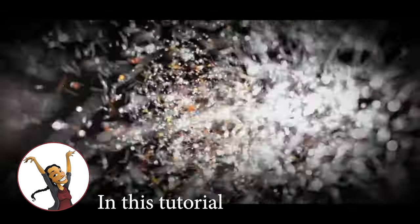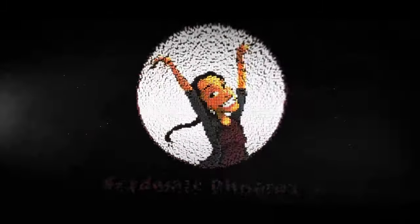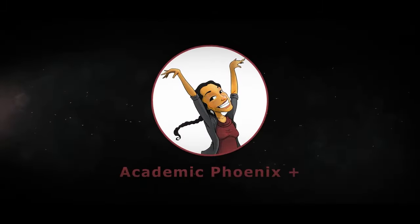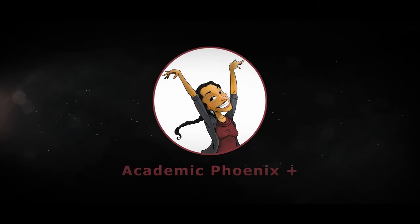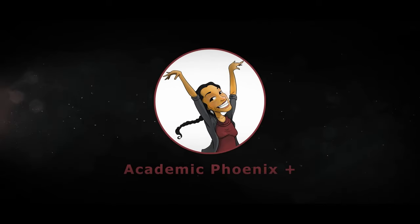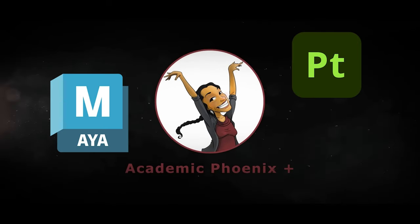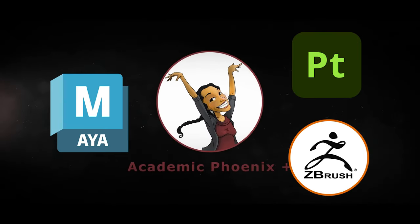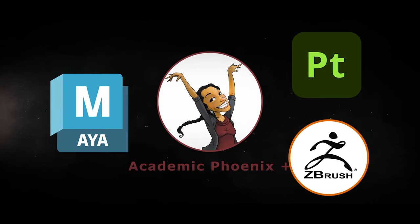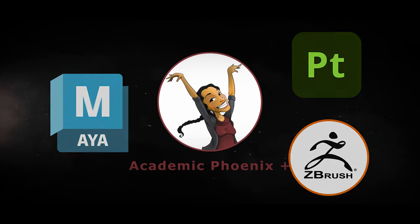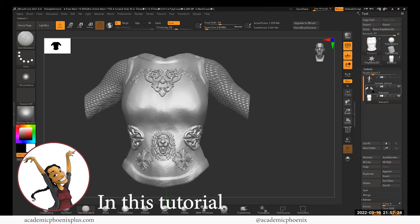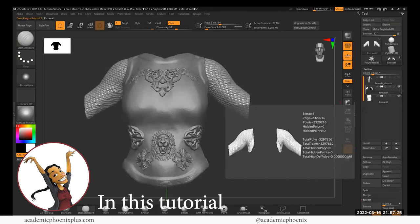That being said, if you are new to this channel, I post 3D tutorials on a weekly basis. Tutorials include Maya, Substance Painter, and ZBrush. So if that is your sort of thing, please consider subscribing. So bring out your creativity, open up your software, and let's go ahead and get started, because in this ZBrush tutorial, we are going to be creating armor.